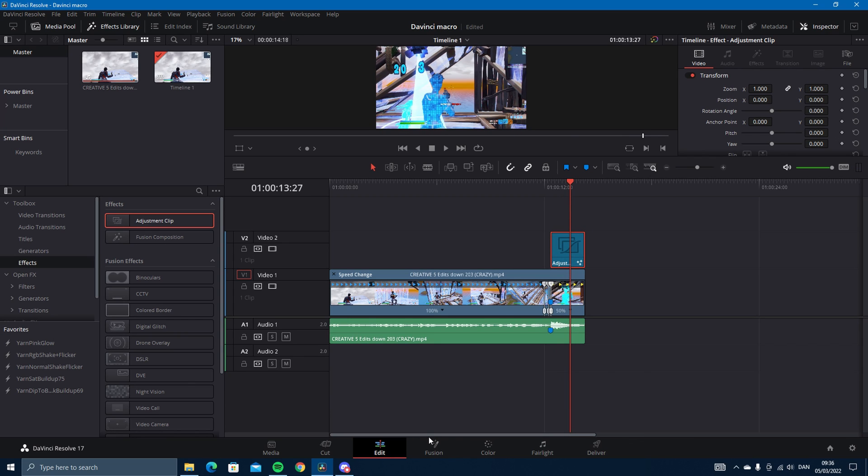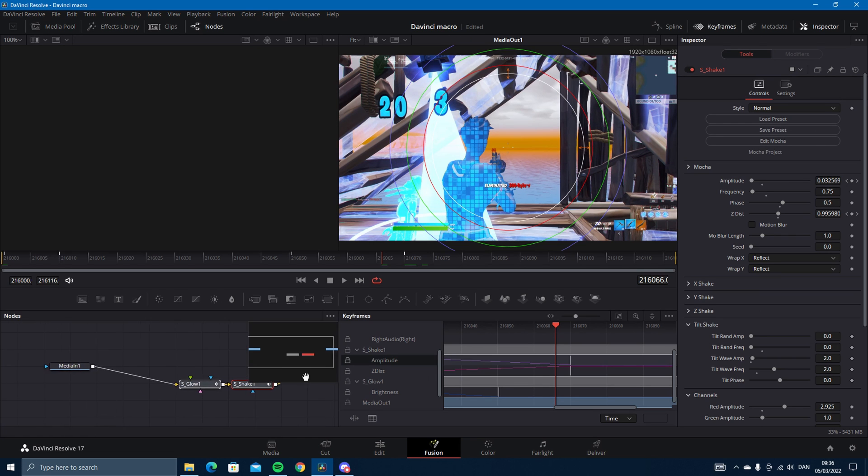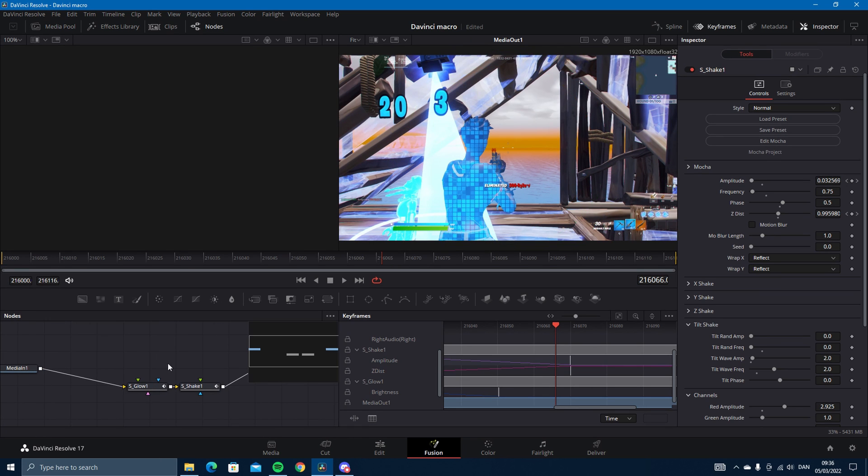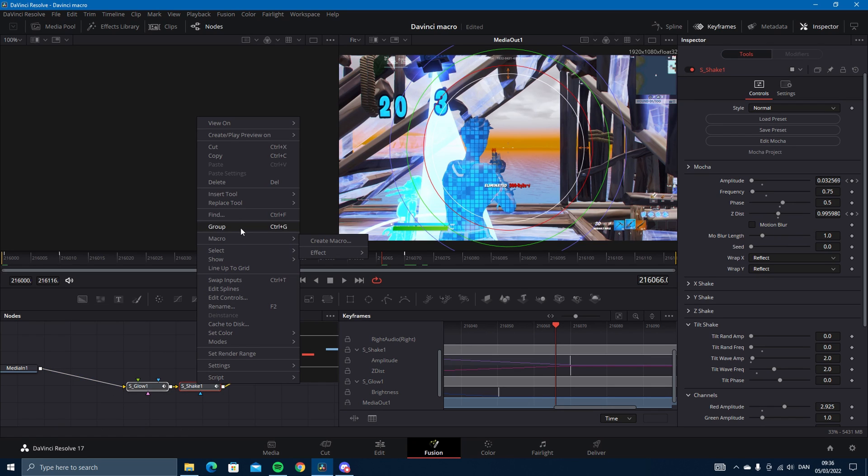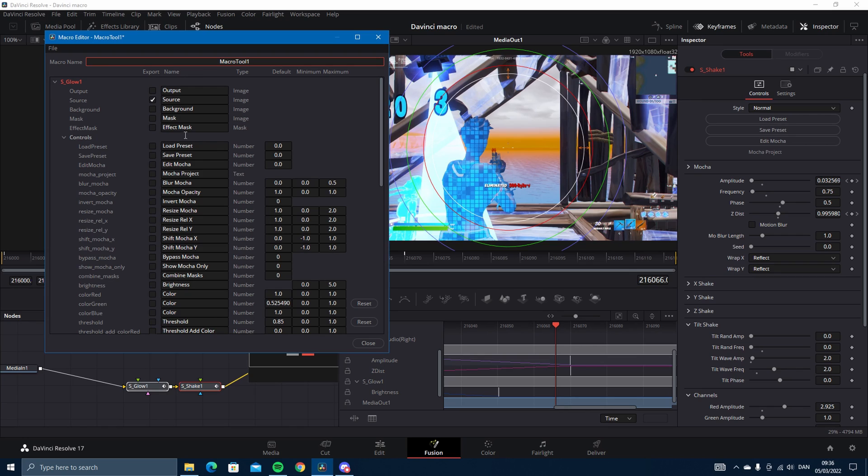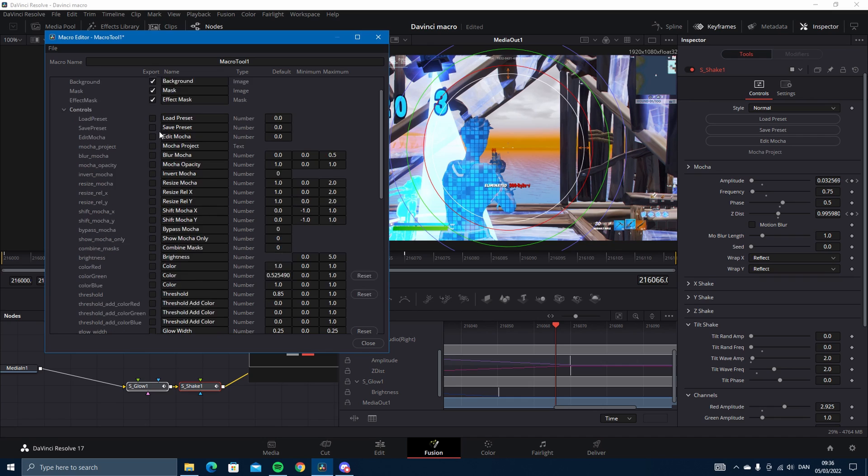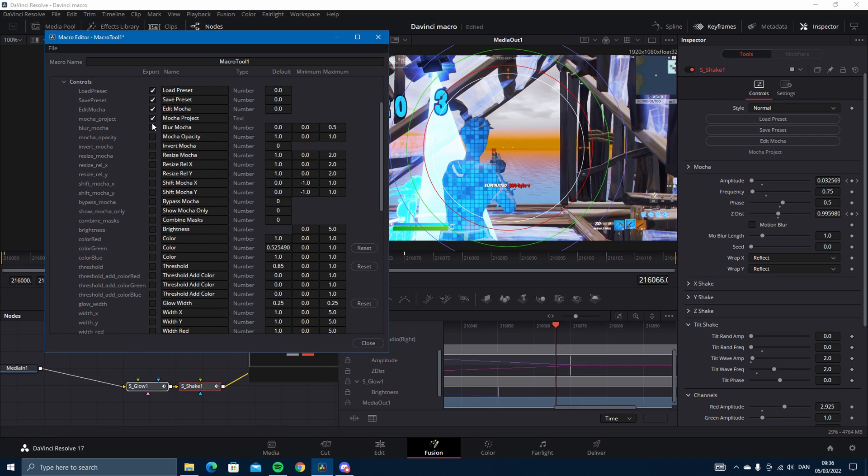Okay, now we want to create the macro. You want to mark these two, then macro, create macro. And then on the glow you just check everything, just check everything there is.